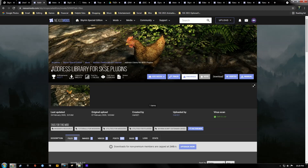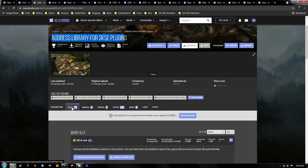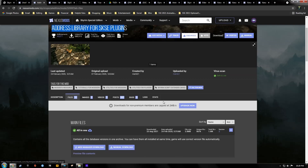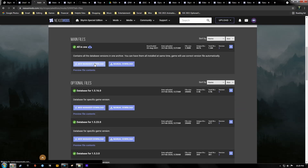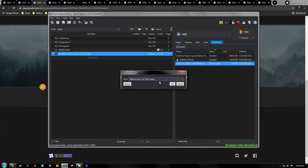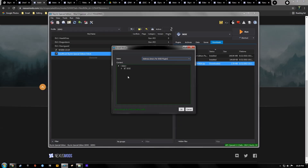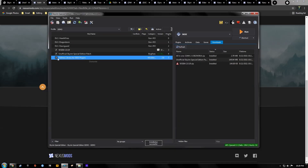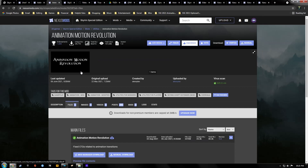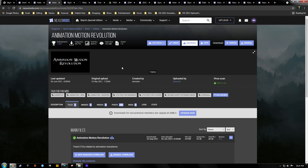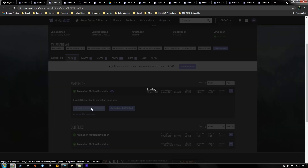Our next mod is the Address Library for SKSE Plugins. Go to your files section, download the latest version, double-click it, hit Manual, and activate it.